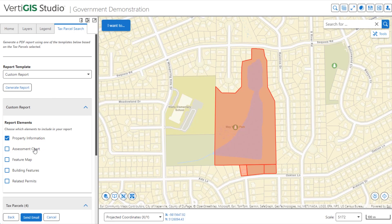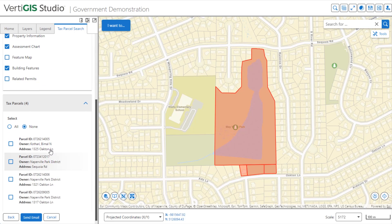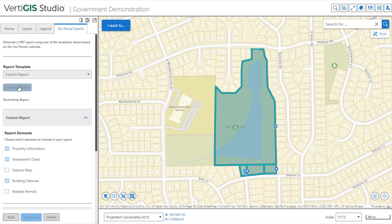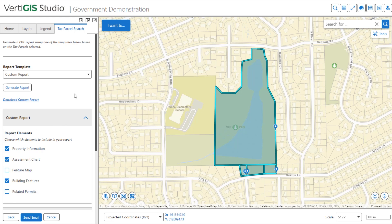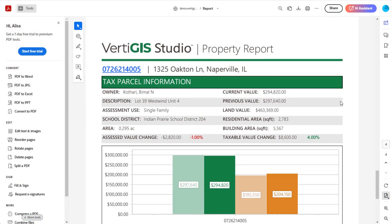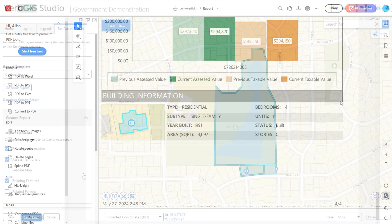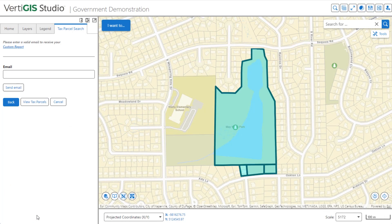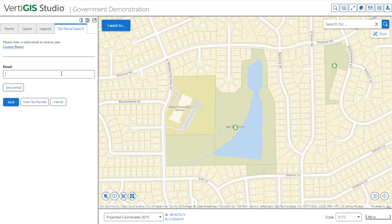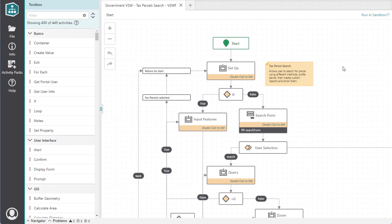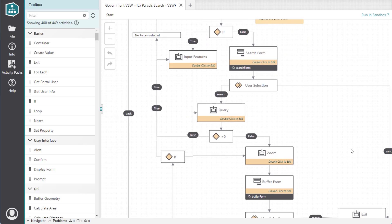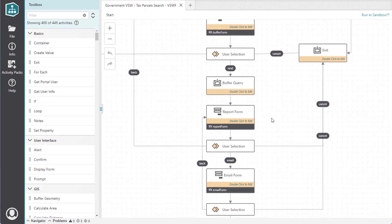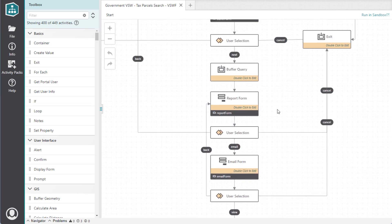Let's include property information, assessment charts, and building information on all the parcels we selected. We just have to wait for the workflow to get the report back from Vertica Studio Reporting. Once the report has been generated, we can view it directly in the browser, or we can even send it as an email attachment. The majority of this tool is contained within just one workflow — this is what it looks like when we open it up in Vertica Studio Workflow's designer interface.